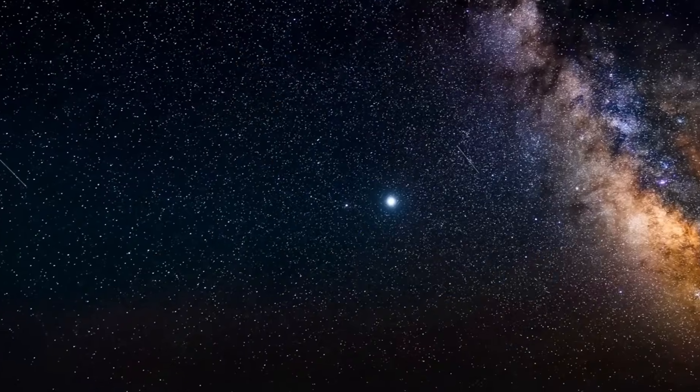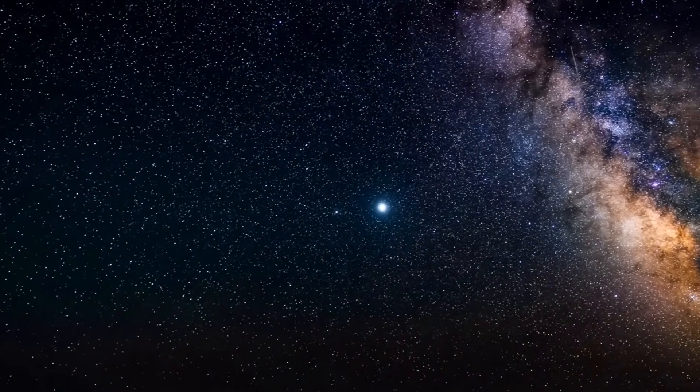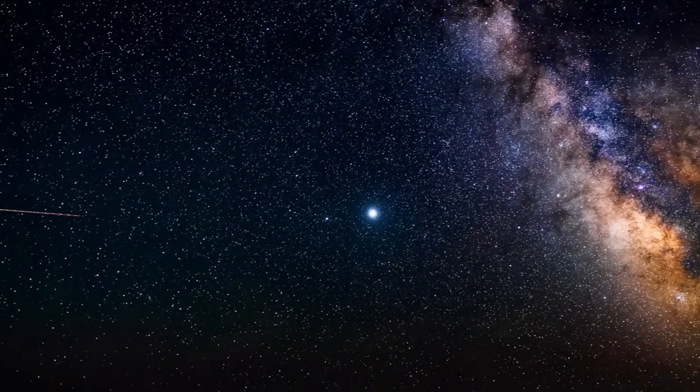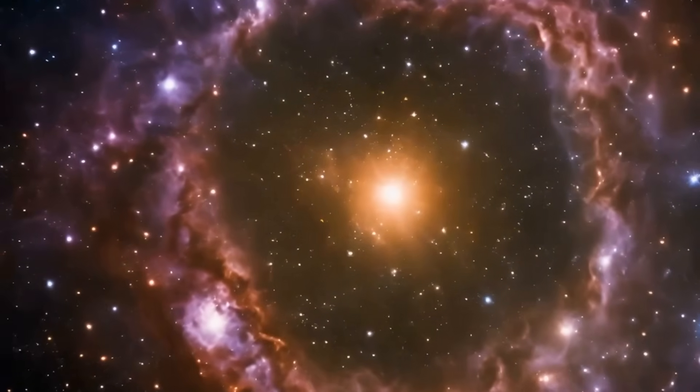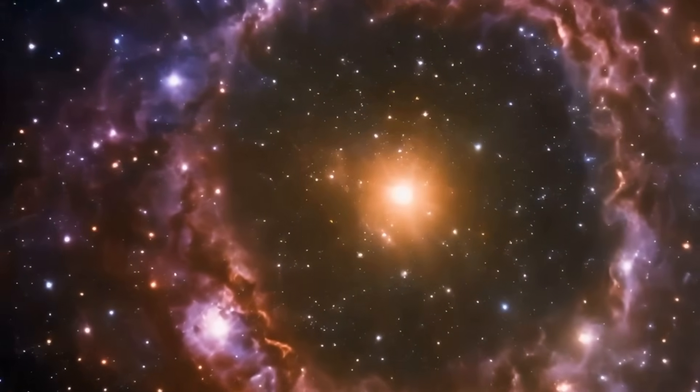Stars, by all we understand, cannot be older than the universe.